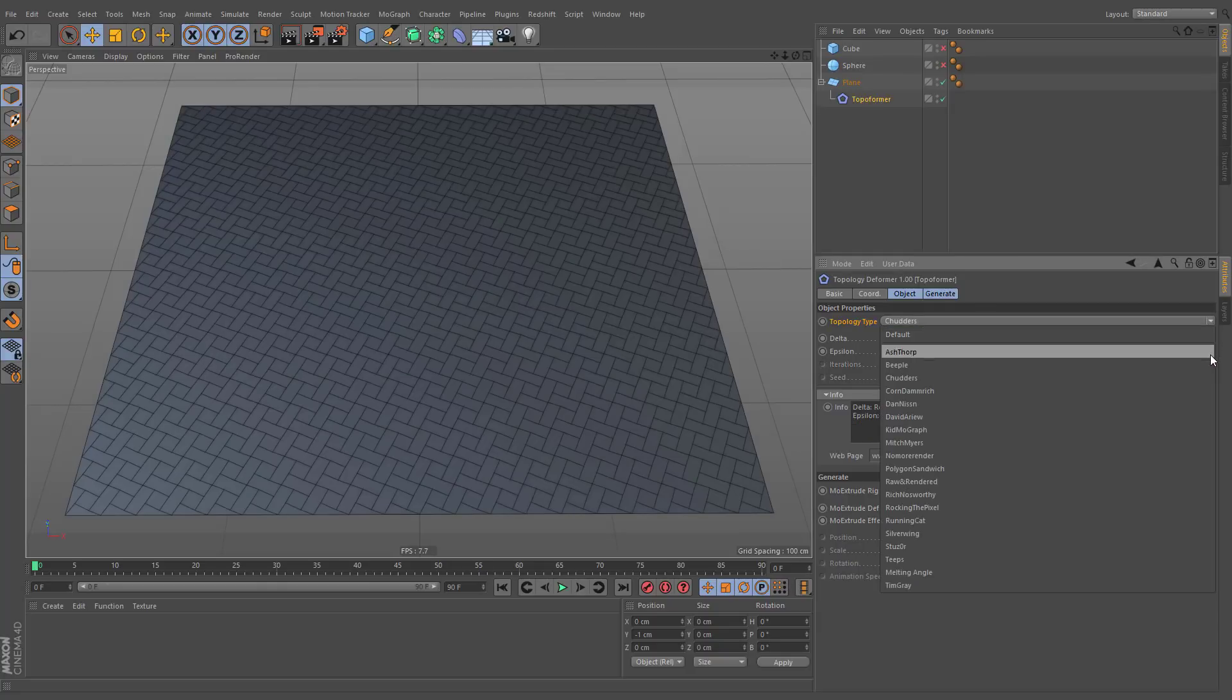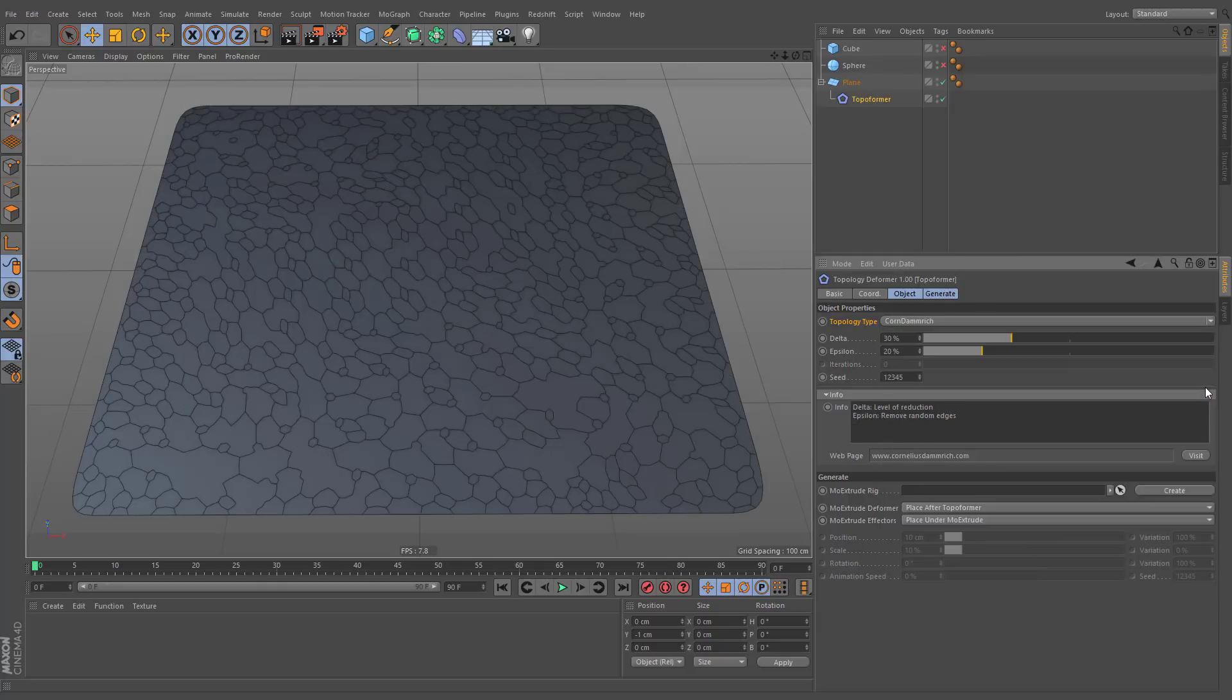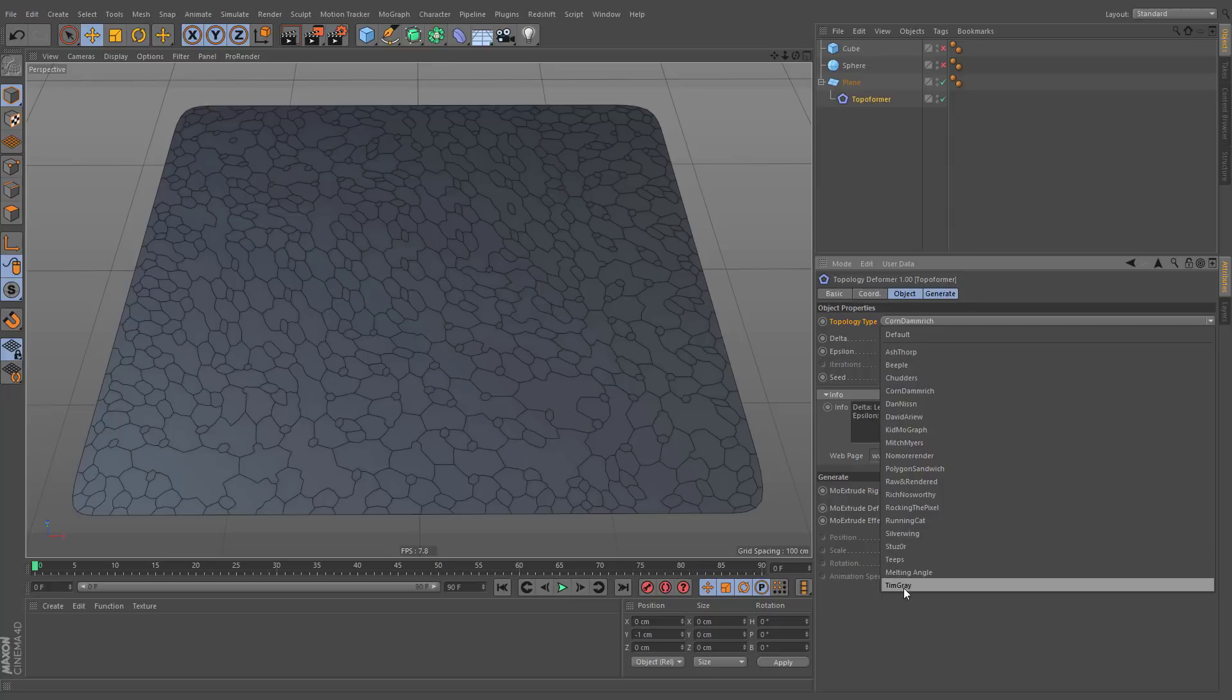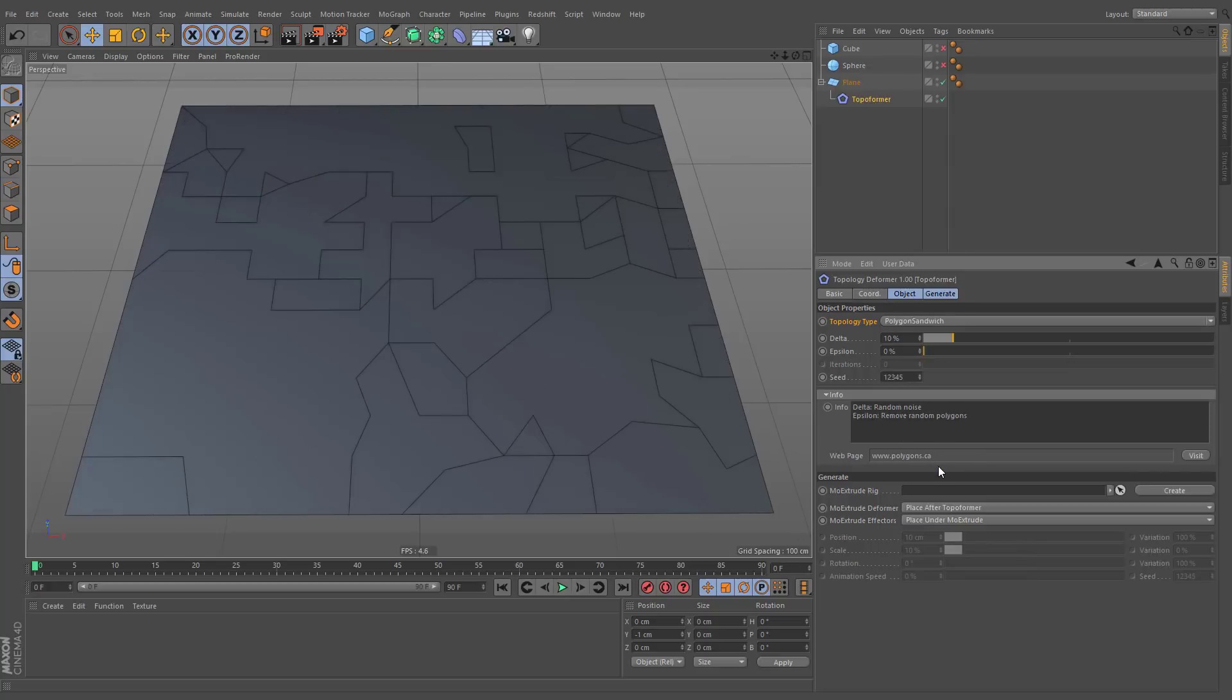You may notice that the naming convention is based on names of famous 3D artists. You can check their web pages by clicking the Visit button.